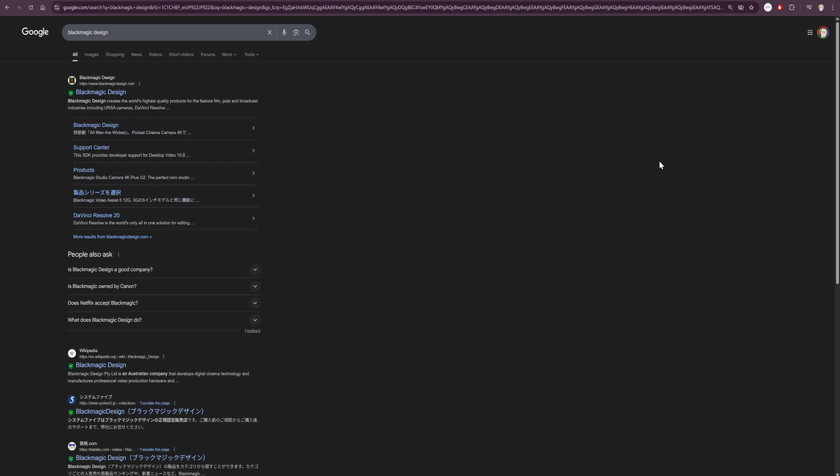Hey guys, Andy here, and today I'm going to teach you how to download and install DaVinci Resolve on your PC.